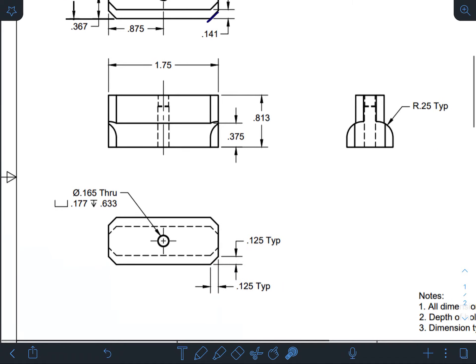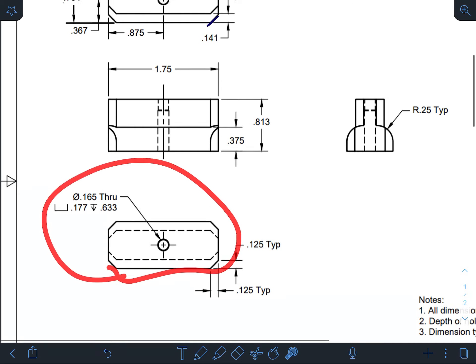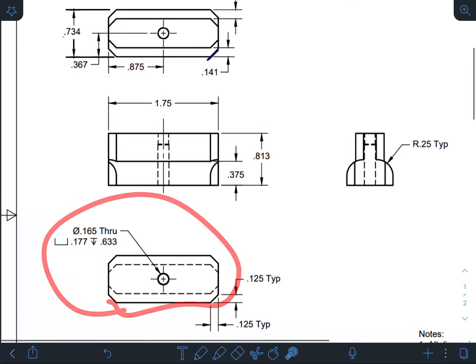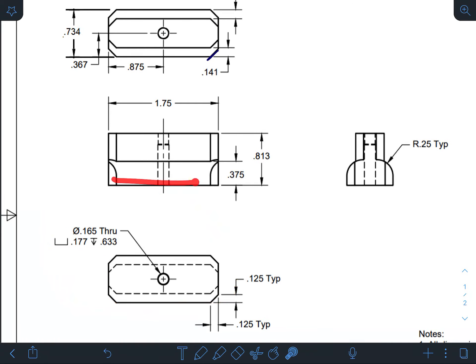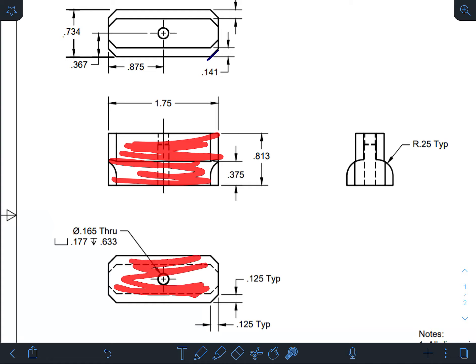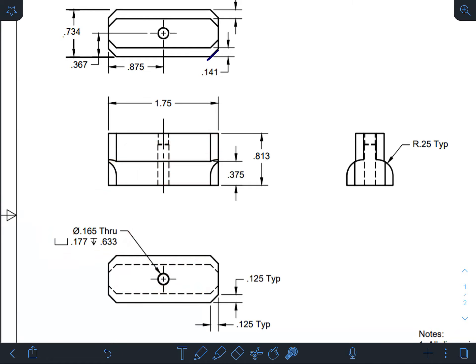All right, guys. So the last thing we need to take care of here is the counterbore. Notice that if this is my front view here, that means this is the bottom view. On the bottom view is where they put the hole note for that, so it's actually going from the bottom through.